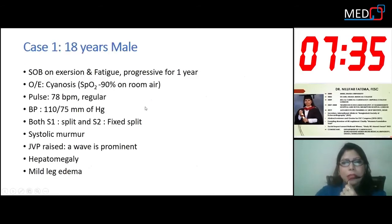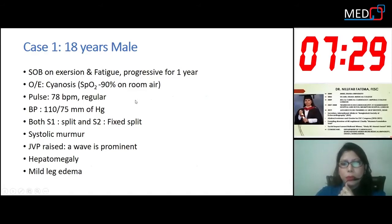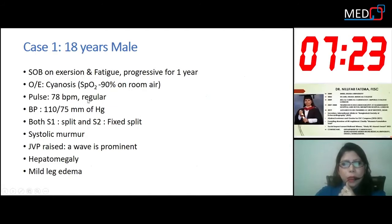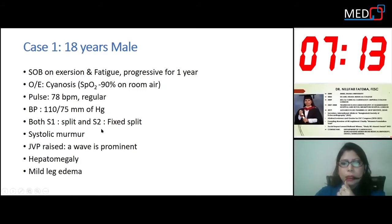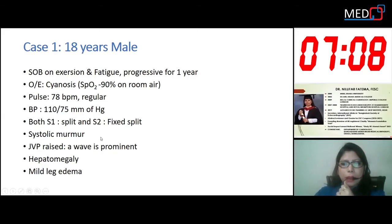My first case is an 18-year-old male with shortness of breath on exertion and fatigue, which is progressive for one year. The patient is cyanosed, SpO2 is 90% on room air. Pulse is 78 beats per minute, regular. Blood pressure is 110/75 mmHg. First sound is split, second sound also has thick splitting, and there is a systolic murmur in the parasternal region.